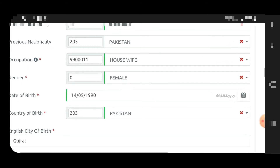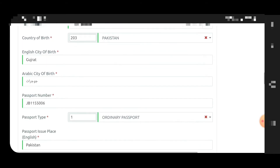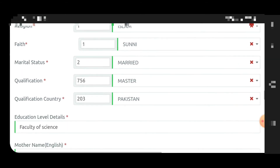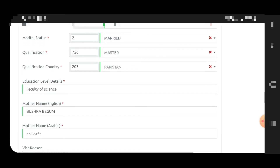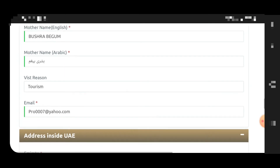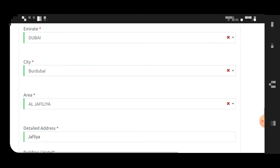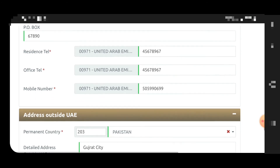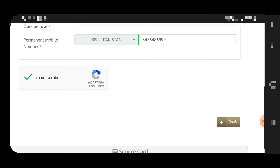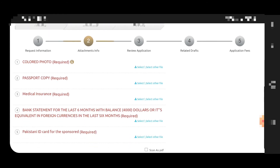Since there is currently no relationship selection button — they may add it later — you can specify the relationship in the tourism visit reason field. For example, write 'tourism for wife.' Enter the address the same way as the primary applicant, then proceed to upload the required documents for the dependent as well.